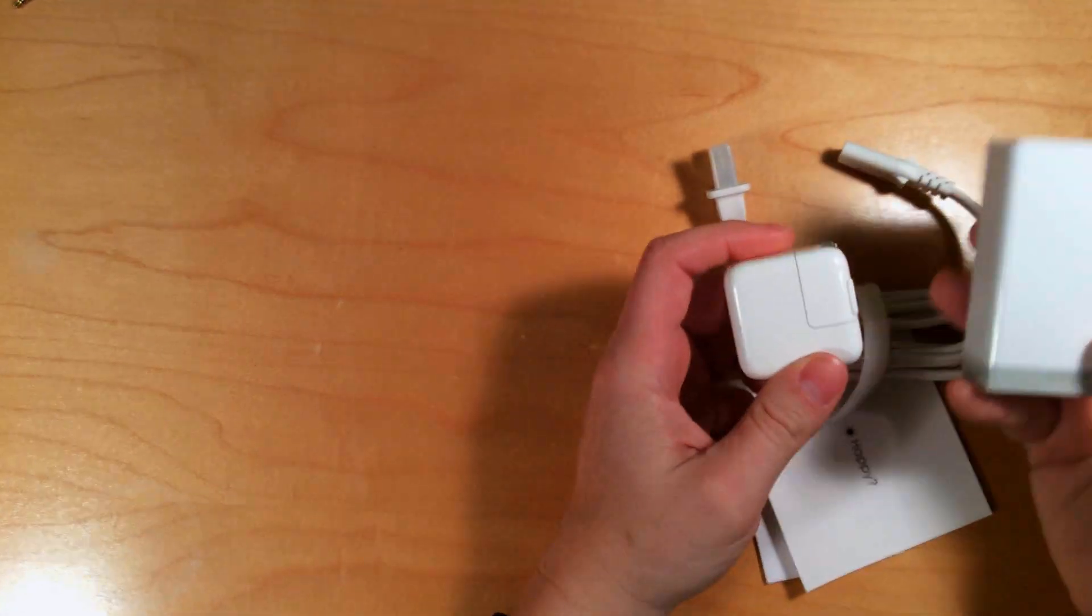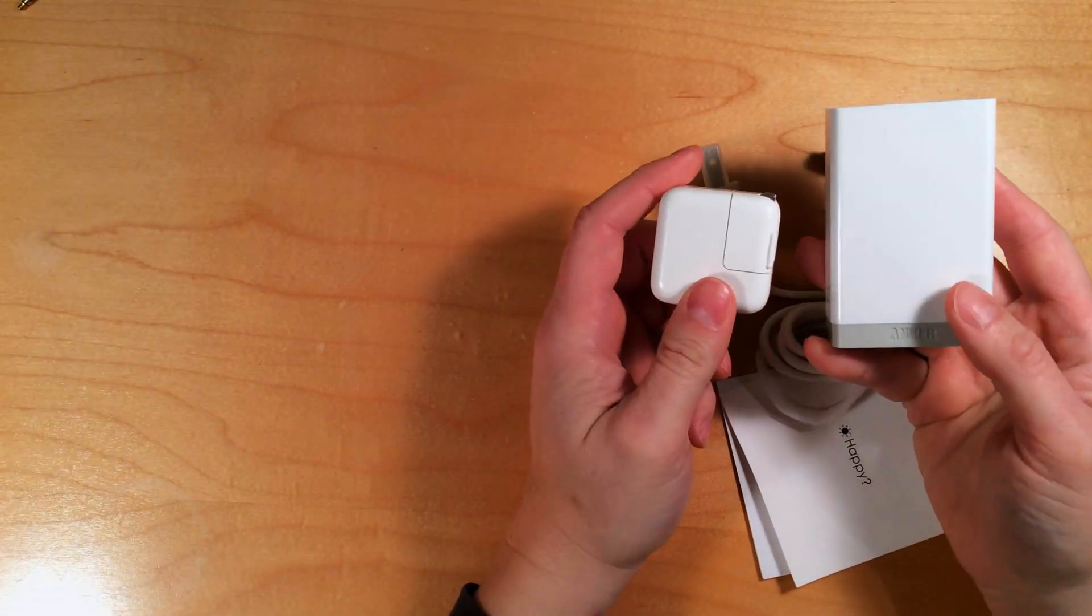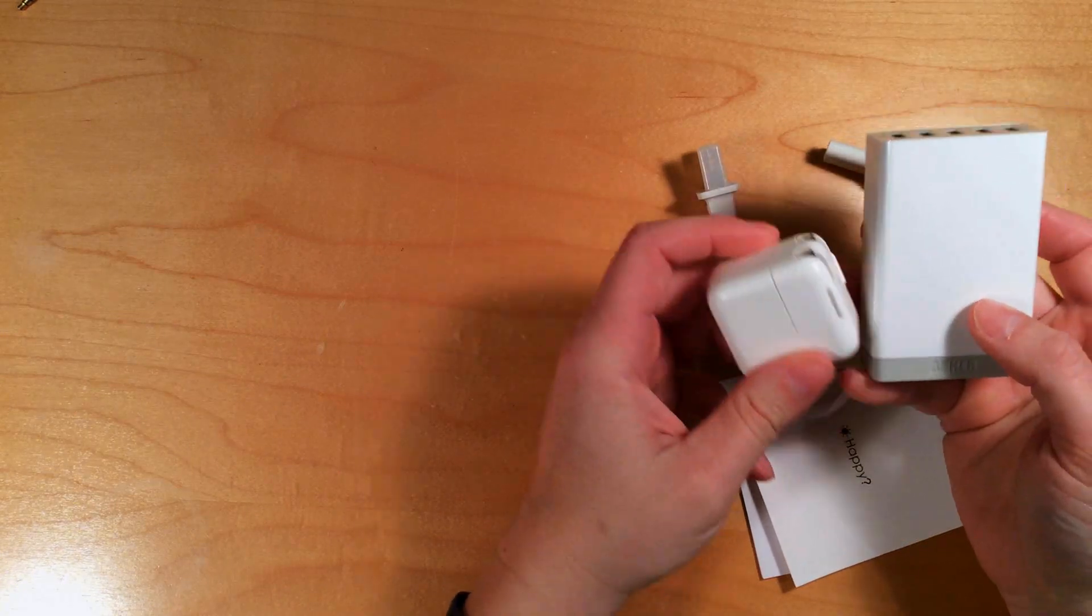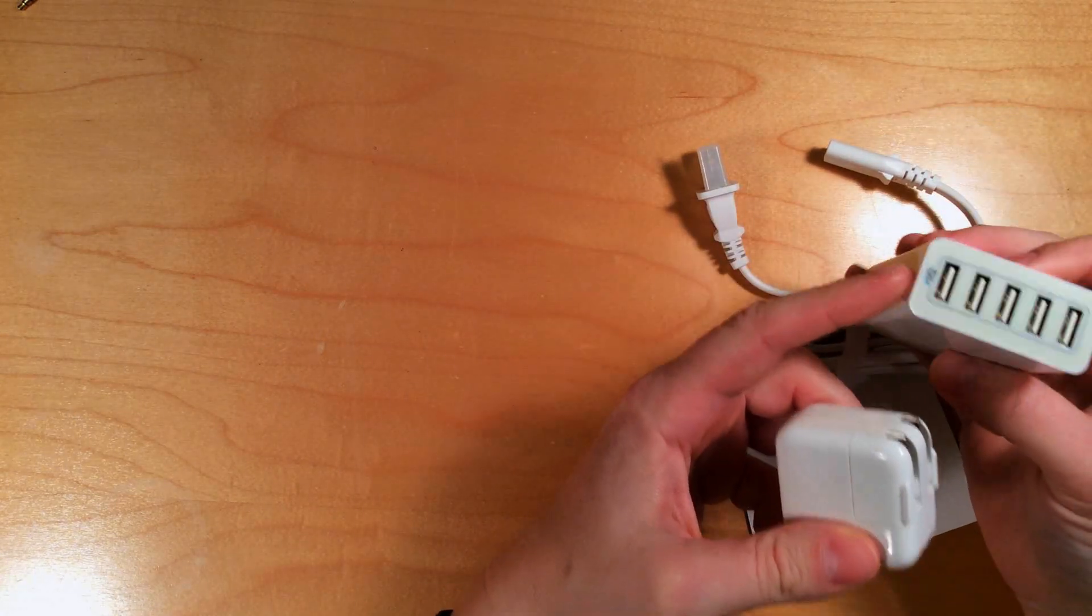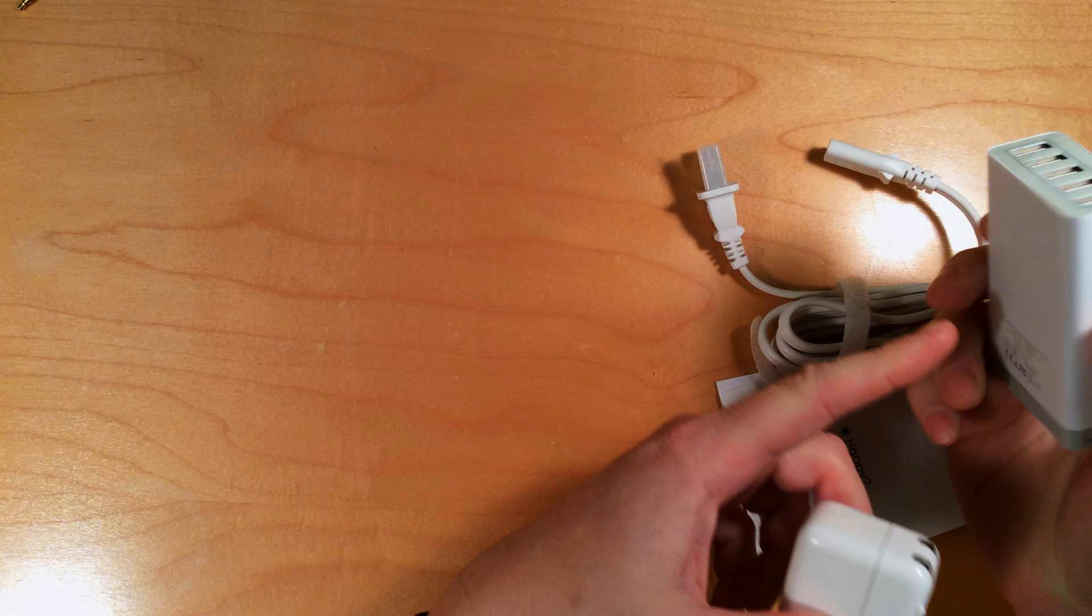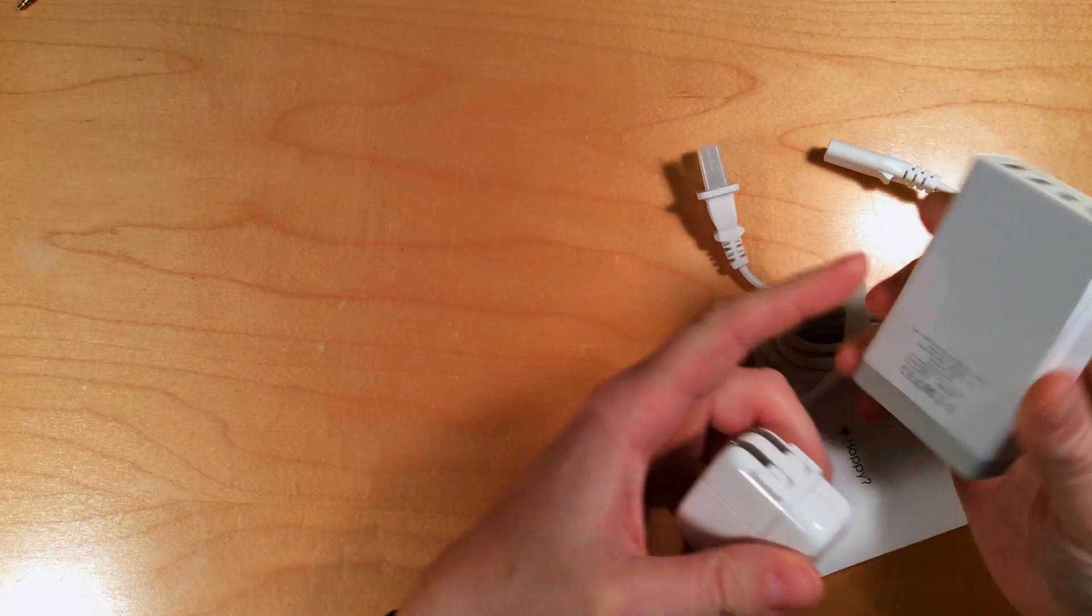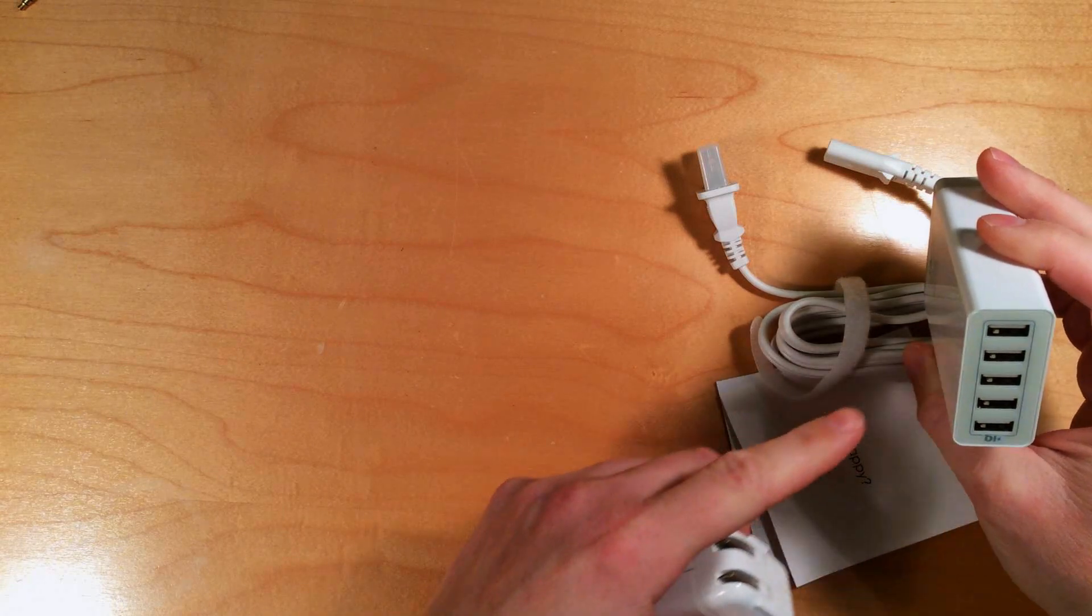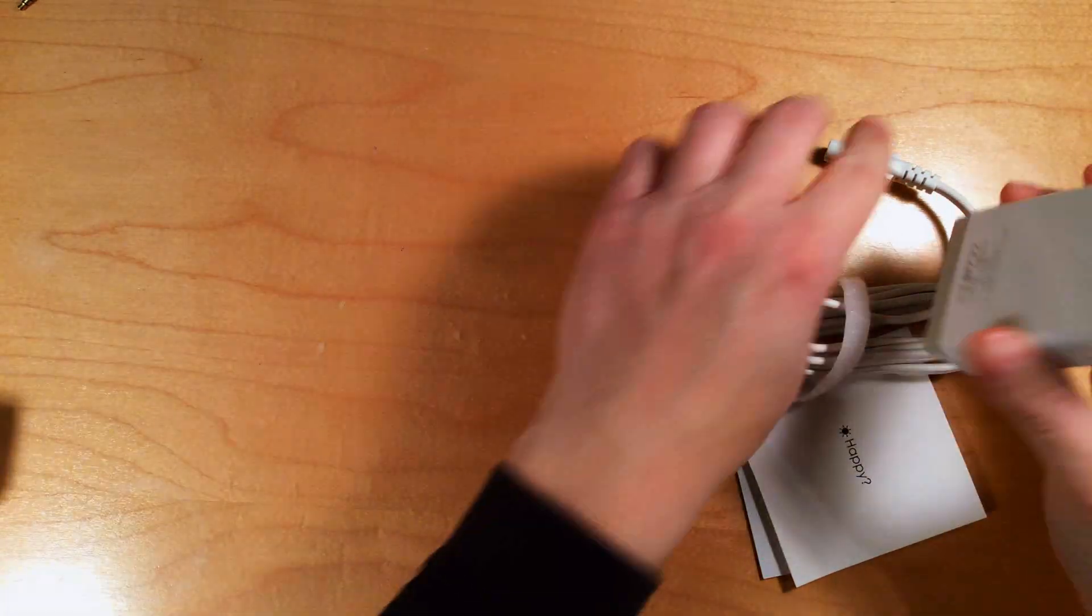Just to give you a size comparison here. This is the Apple charger and this is the Anker. It looks almost like a laptop power supply. One reader commented on one of my other videos that they thought it looked like a USB hub.